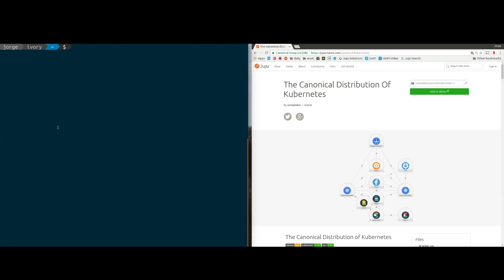So the first thing you need to do is install Juju — sudo apt install juju. I've already done that here, so there's nothing for me to do.